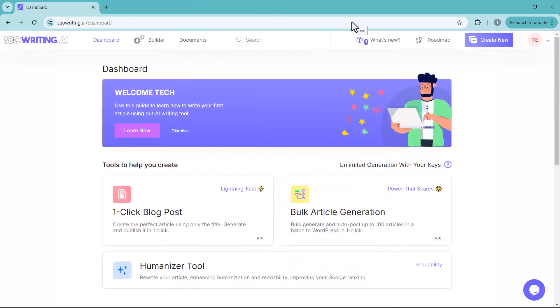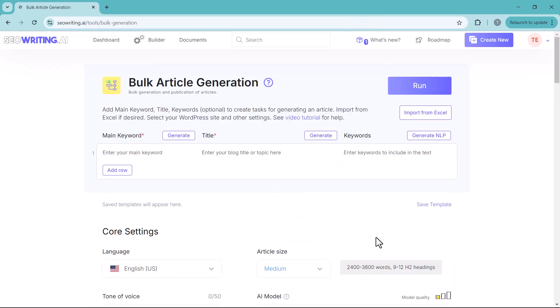Another amazing feature of this tool is the bulk article generation option. You can generate multiple articles at once. By entering your desired keywords, simply enter your main keywords. You can generate bulk articles in just few minutes.